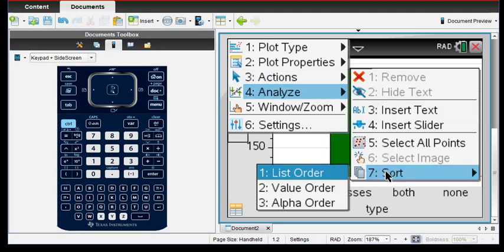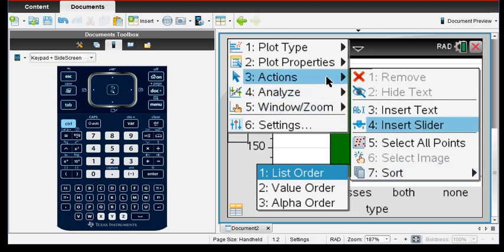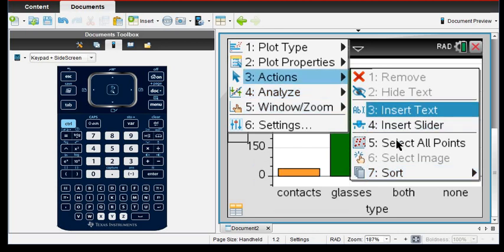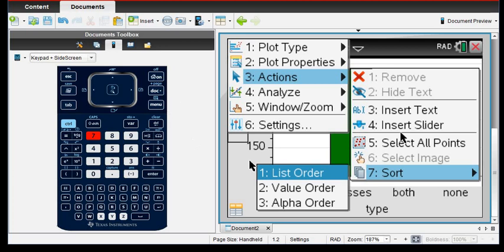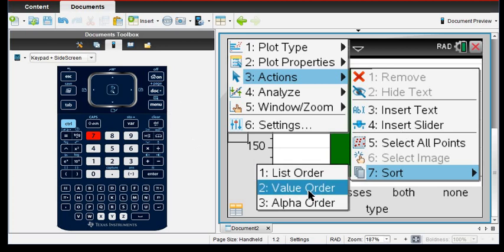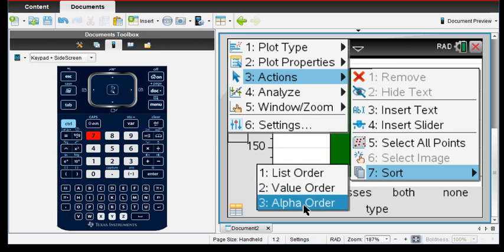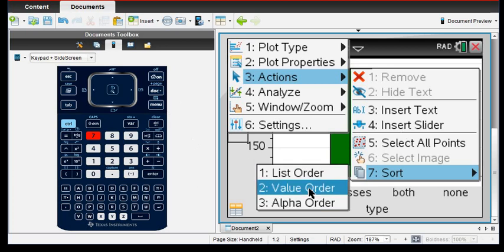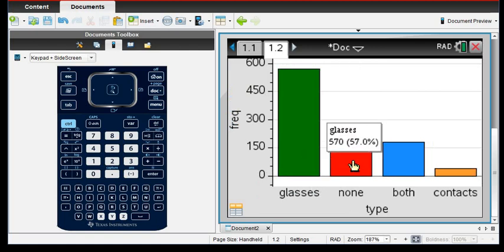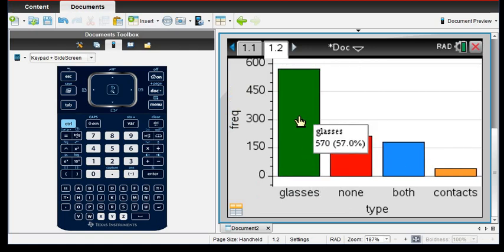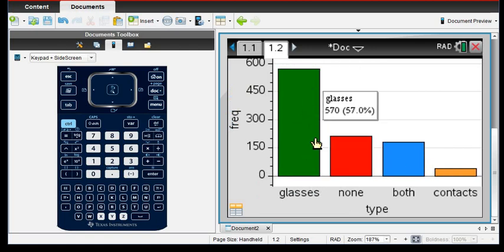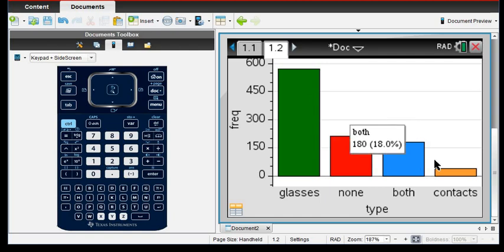See if it's going to allow me to do this and option 7. And then you can do list order. That's how it did it, the value order, or you can do alpha order. So I'm going to do value order and now we have a Pareto chart. So it's now put it from our highest category to our lowest.